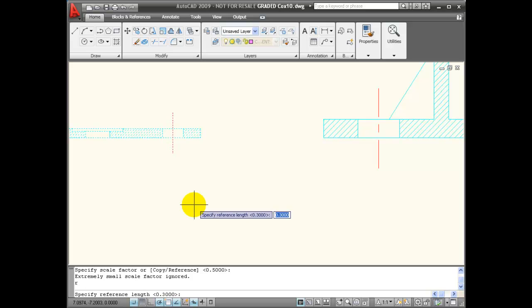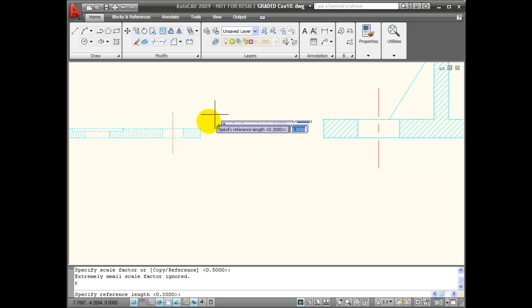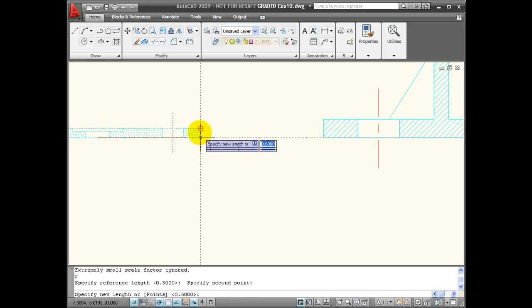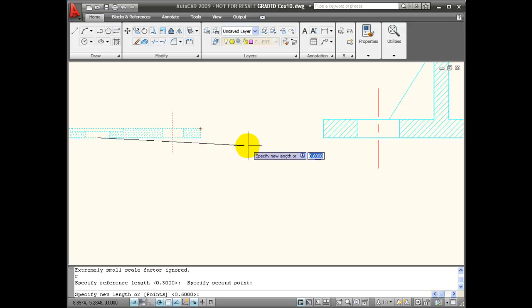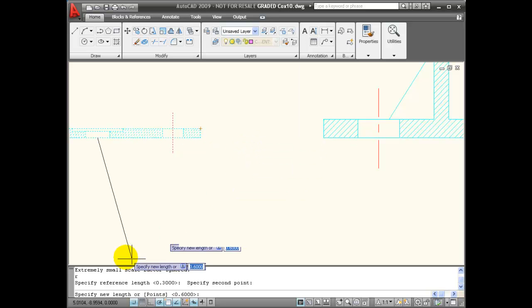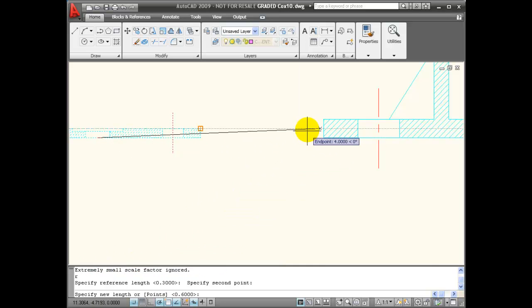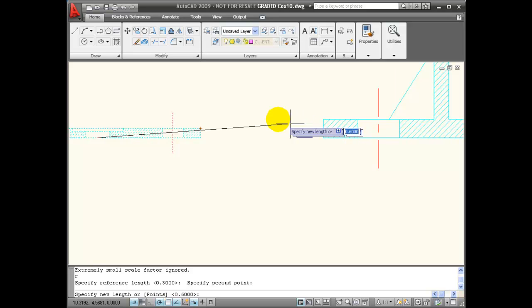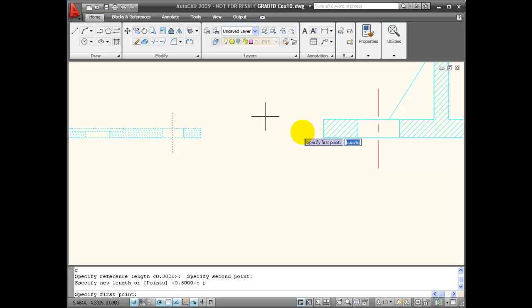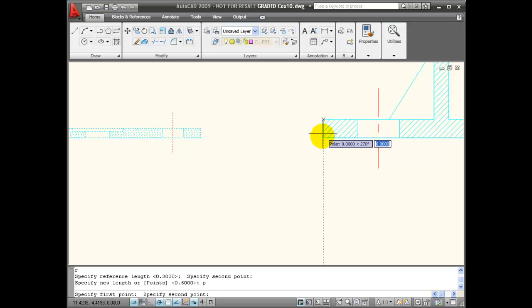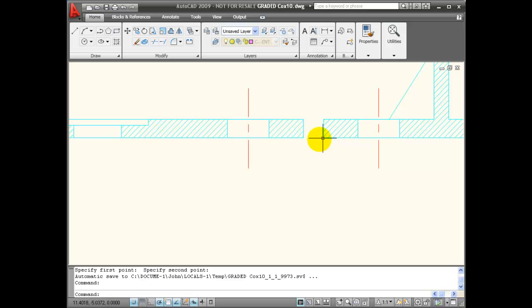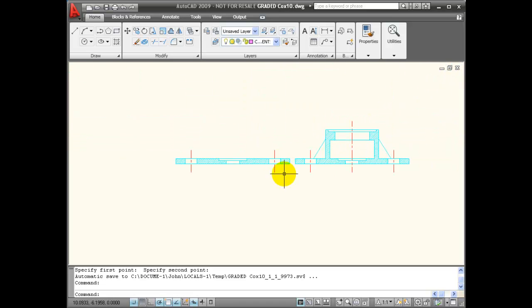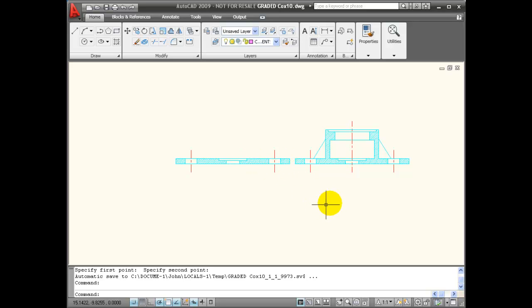What it wants me to do is to pick two points. That is the reference size, the thickness that I want matched. Now it says specify the new length. One of the options is points if I want to measure something, so I'm going to enter P. This is the thickness that I want matched. I'm going to pick two points that represent that scale factor. You can see now that was scaled up, so now I have two matching plates.